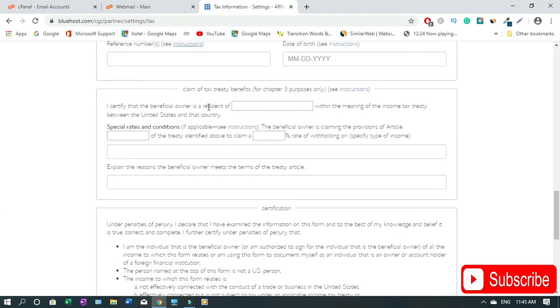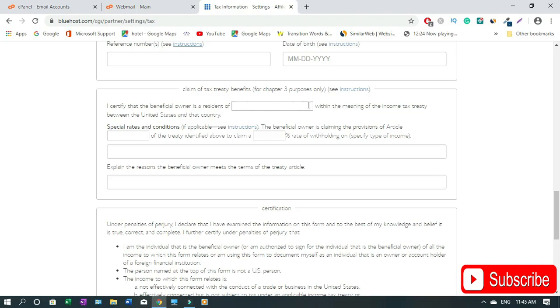I satisfied that the beneficiary owner is a residence of, then you type your country name. For instance I'm in Canada I type in Canada. If you are in India you type India, if you're in Brazil, if you're in somewhere like Australia or Nigeria or South Africa just type that.